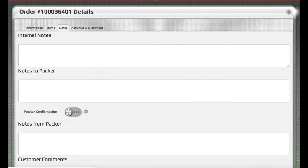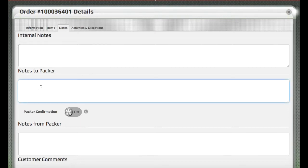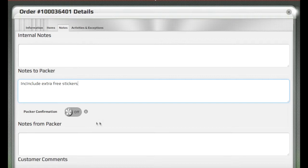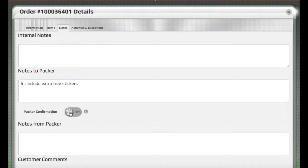Notes can be added that will appear when the order is packed. For example, we can leave a note to the packer to include extra free stickers. We could also request confirmation and have the packer put their confirmation number in if we wanted to.